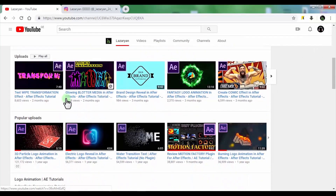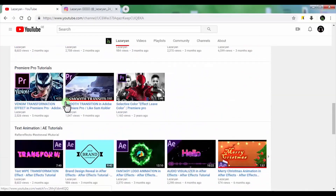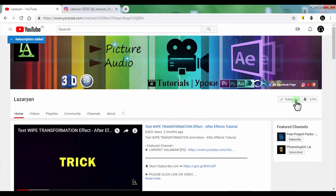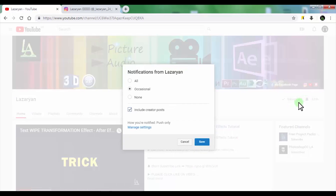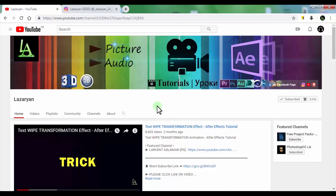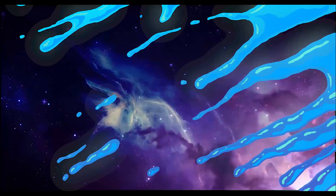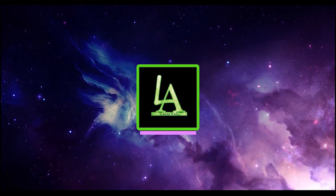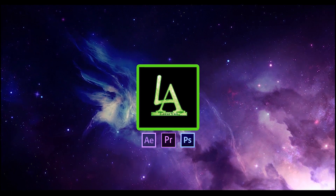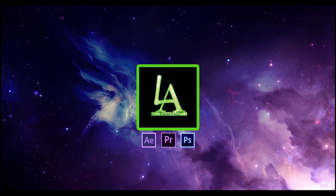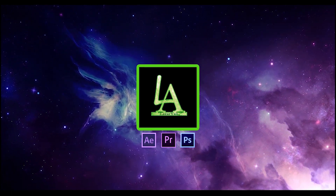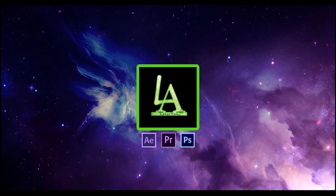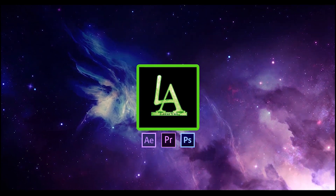Click on the bell so you don't miss my new videos. Thanks for watching. Please subscribe to my channel for more useful tutorials, and put a like or dislike on the video. Bye!